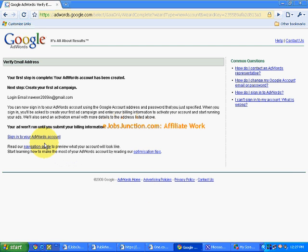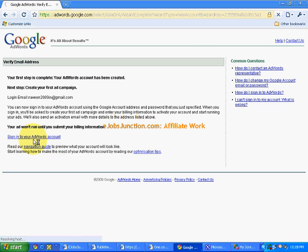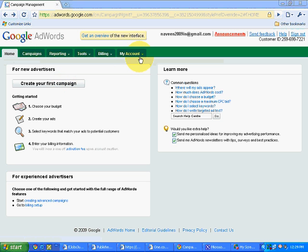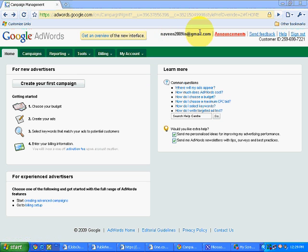Now we will sign into our AdWords account. Simply click over here, sign into your AdWords account, and it will bring me to an interface. Create your first campaign. See over here, this is the login of my advertiser account with Google AdWords. This is the email ID, this is the account login ID. Over here you can see some sections.